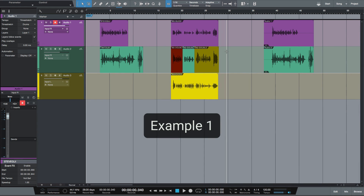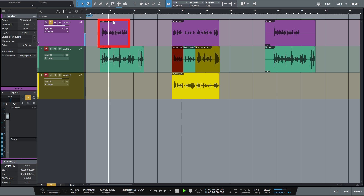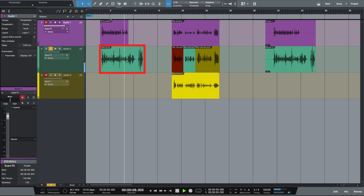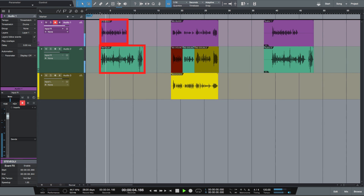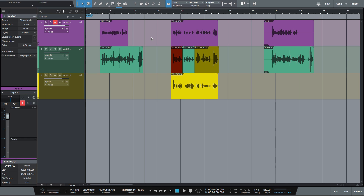So now let's process some audio using Vocaline Project. First of all let's listen to the audio we're going to be working with — audio one which is the guide vocal, and then audio two which is the dub vocal. As you can hear, these two vocals are completely out of sync with each other.